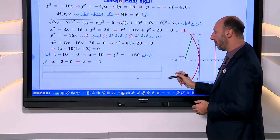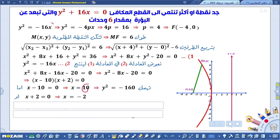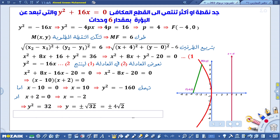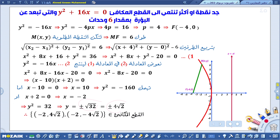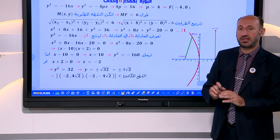إذا عوضنا x = 10 في معادلة القطع المكافئ يصبح y² = سالب 160، وهذا غير ممكن في الأعداد الحقيقية. أما من x = سالب 2 فنعوض في معادلة القطع المكافئ: y² = 32، إذن y = ± 4√2. إذن النقاط المطلوبة هي: (سالب 2، 4√2) و(سالب 2، سالب 4√2)، وكلتاهما تنتمي إلى القطع المكافئ.